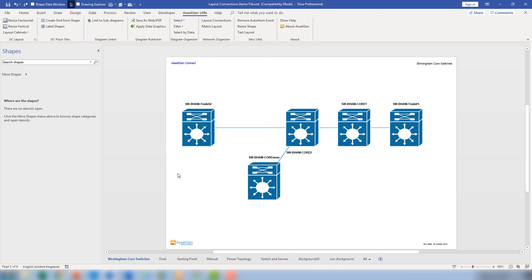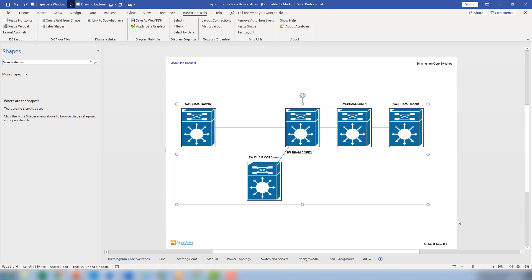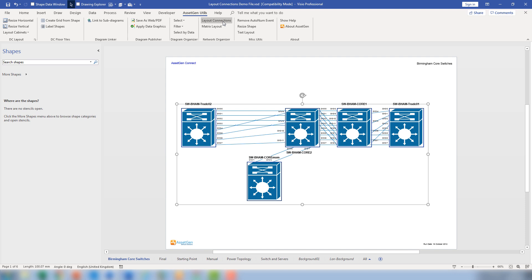So the network layout module—if I select all the shapes and connectors—will lay out and space all the connections equally, so we can see how many connections there are between things.